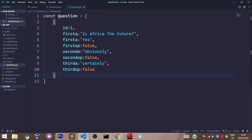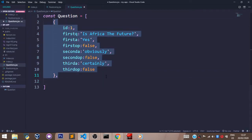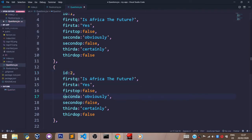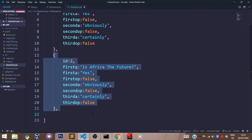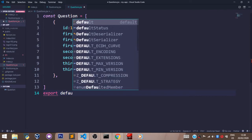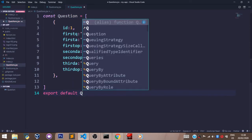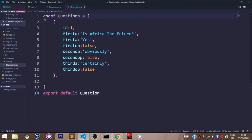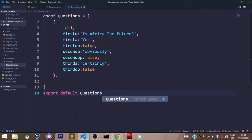We are just going to stick to one question for now. If you want to have more than one question, all you have to do is pass in a comma here — you can just copy this and paste it — and don't forget to change the ID and also mess around with your questions and answers. But for this video, we are going to stick to one question. After setting all of this, we have to export our questions. We can do that by saying export default questions.